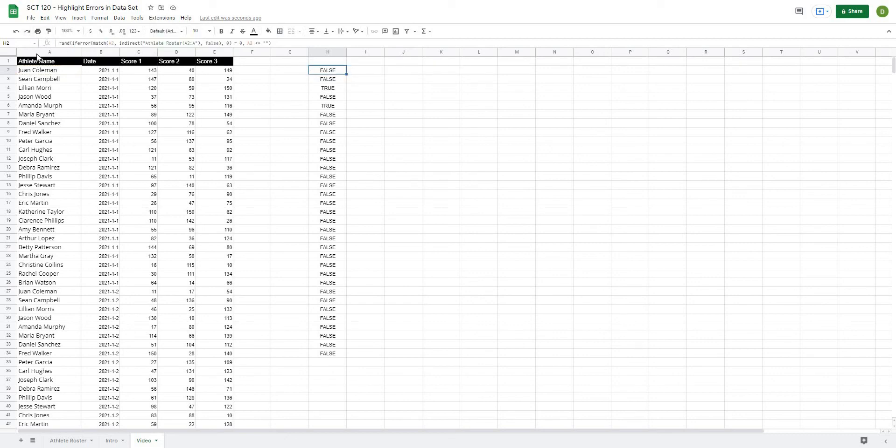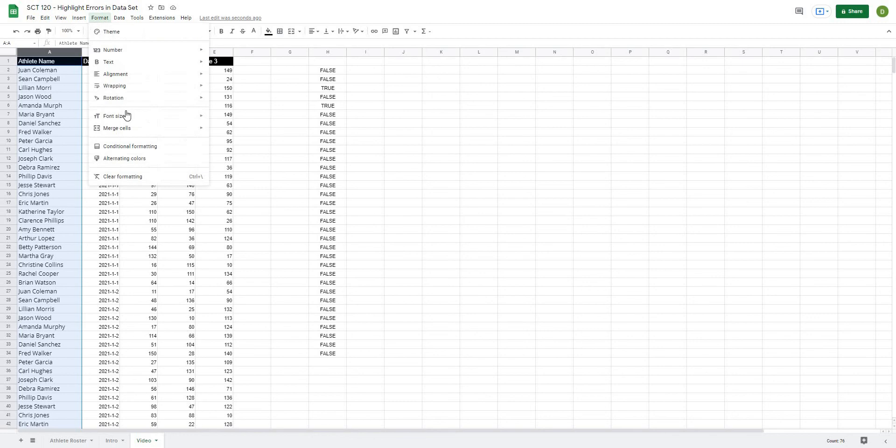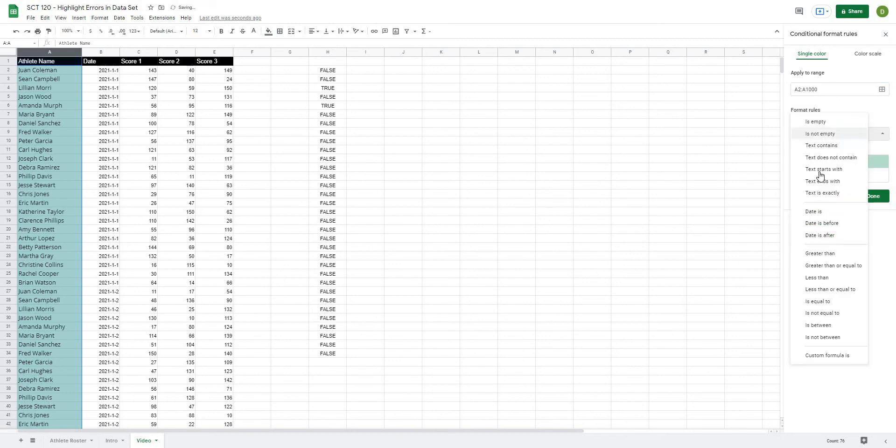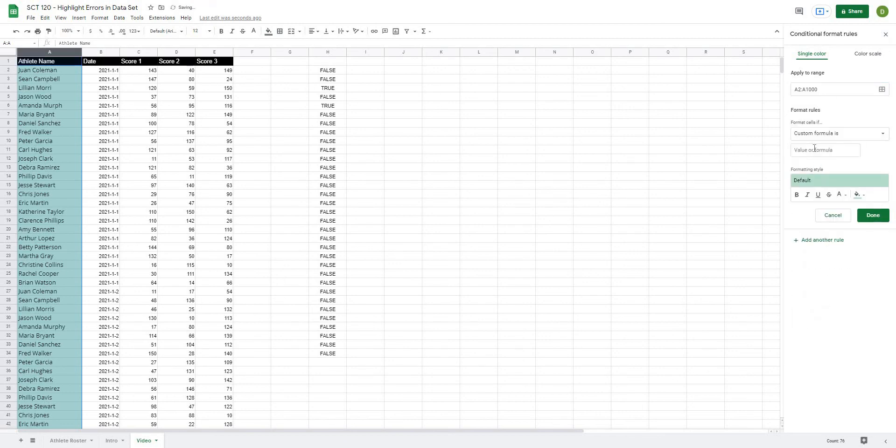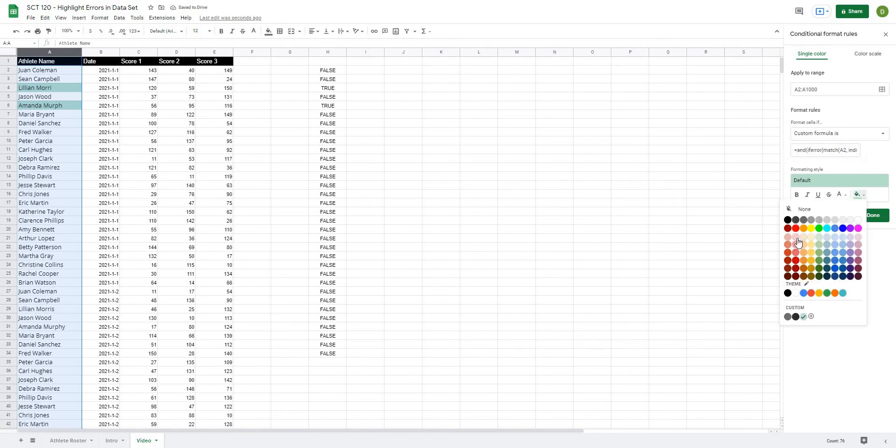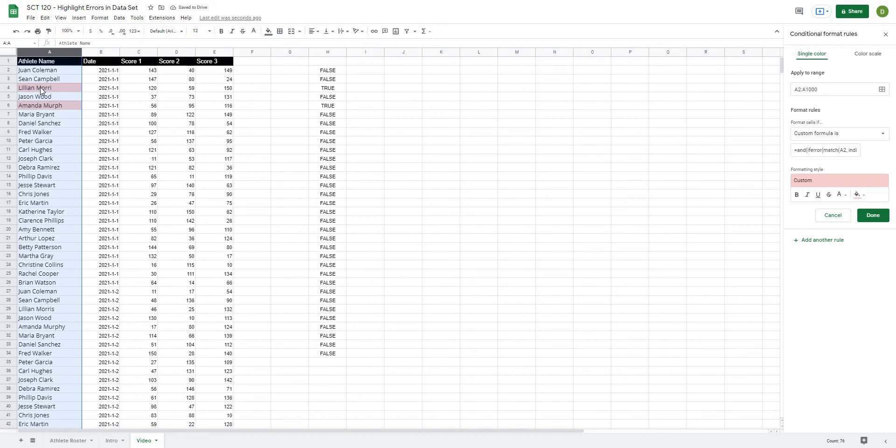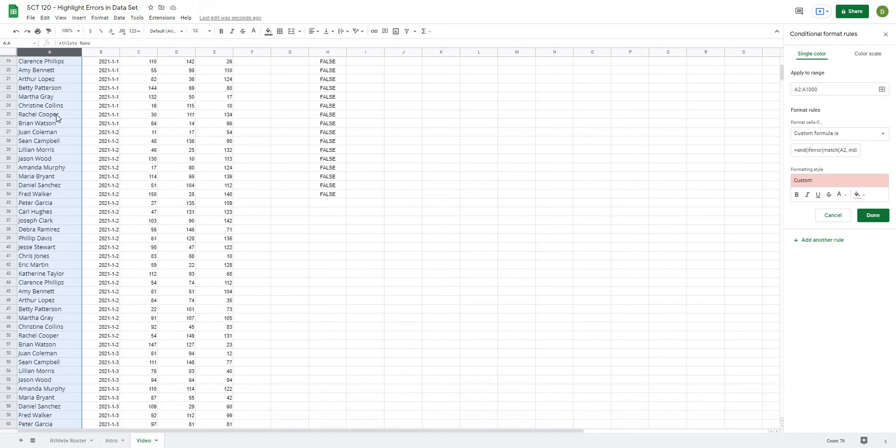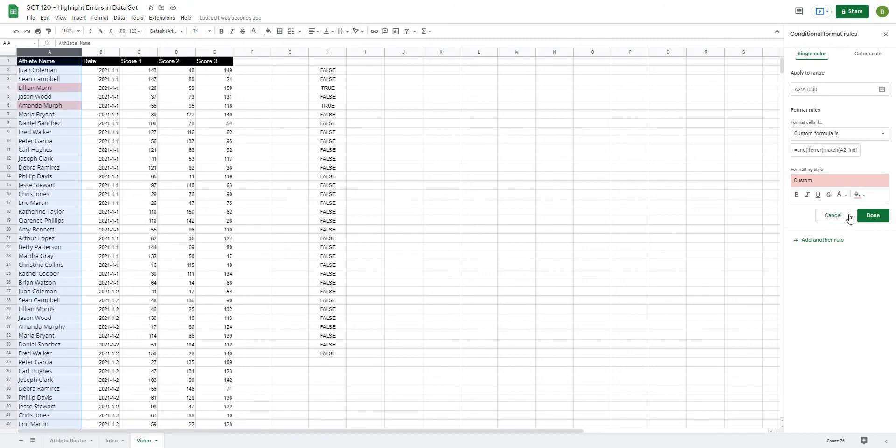And now I'm going to take this whole column and go to Format, Conditional Formatting, and I'm going to do this formula from A2 all the way down to A1000, enter the custom formula and just paste that formula in there. And I'm just going to choose that red color and you can see that because we've added that formula now, it actually highlights anything that doesn't match those conditions that we've put together.